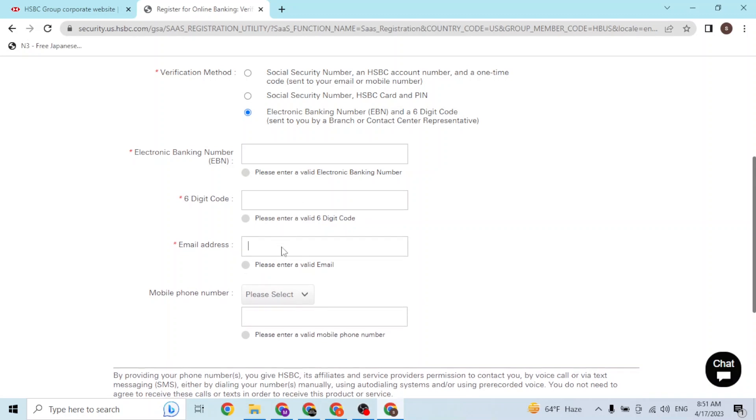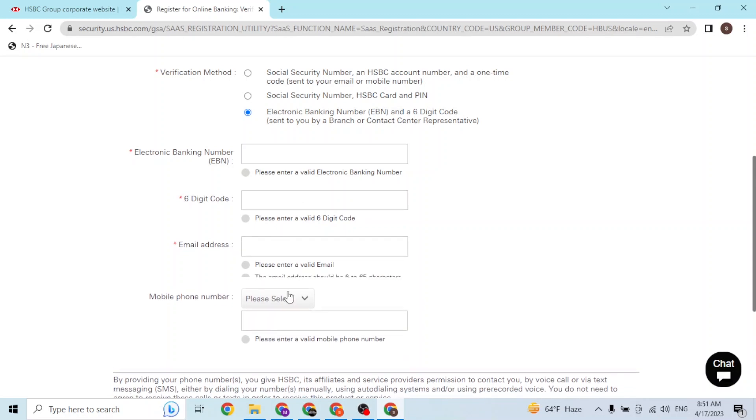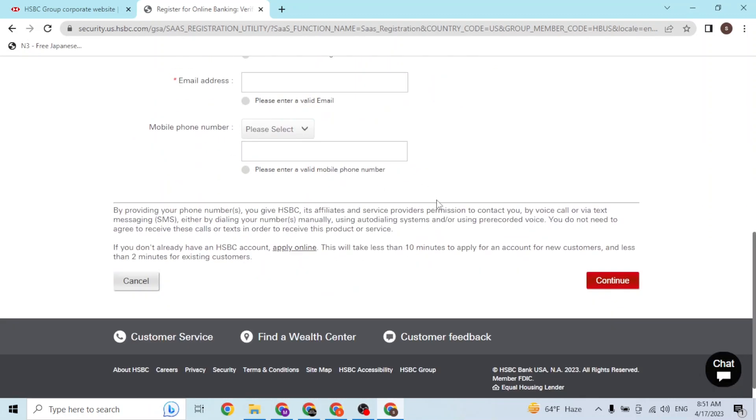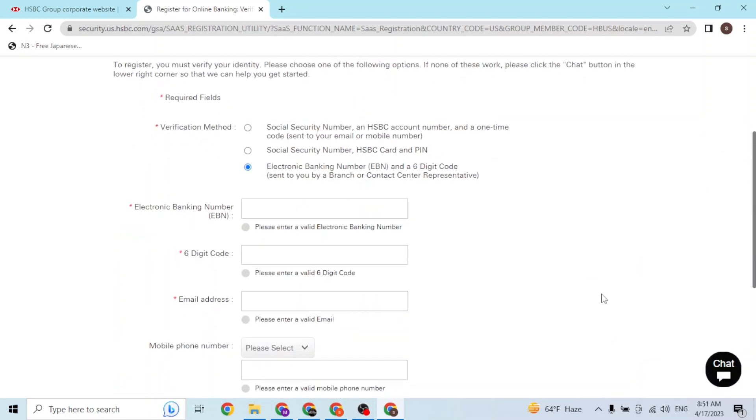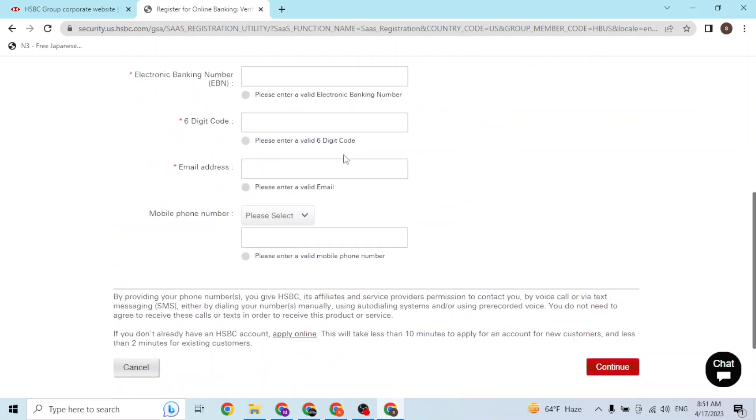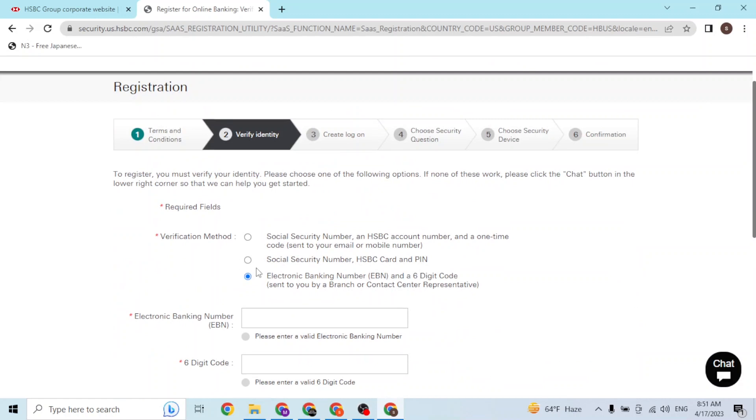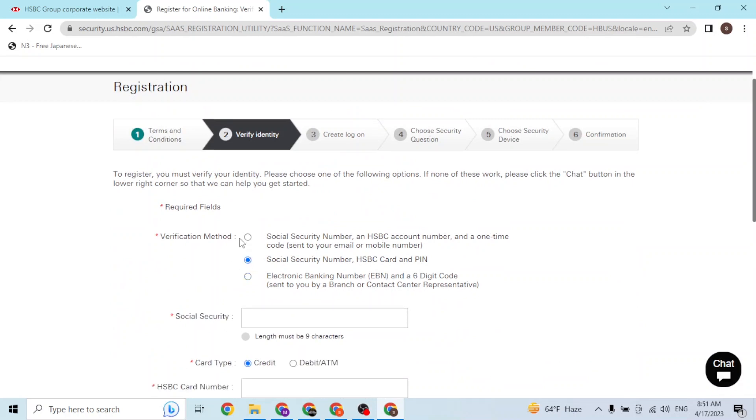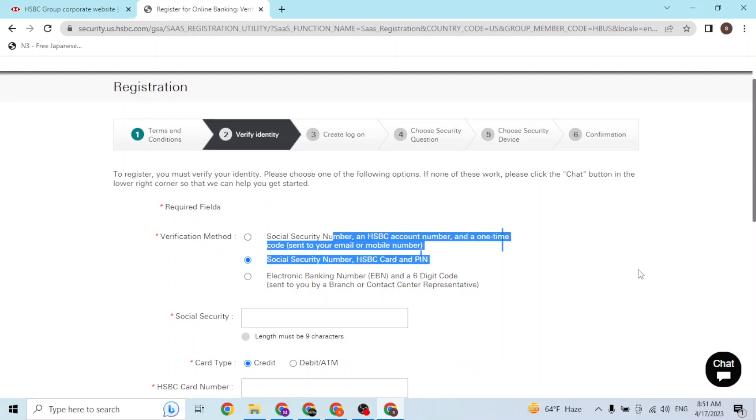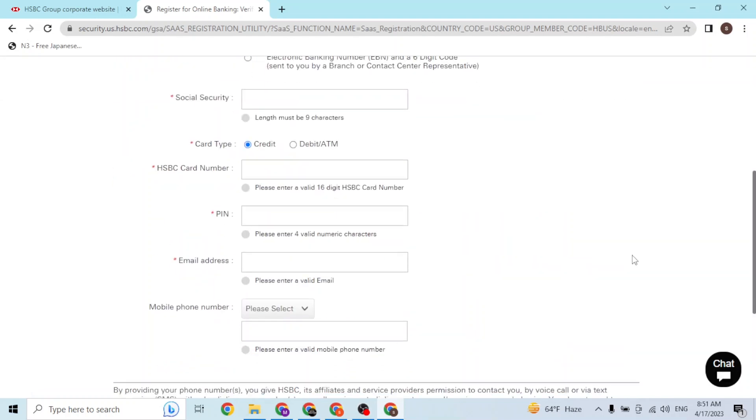If you want to go with another method, from over here you can see the verification method options. But you will be required to complete these steps, so make sure you have these types of credentials at your side.